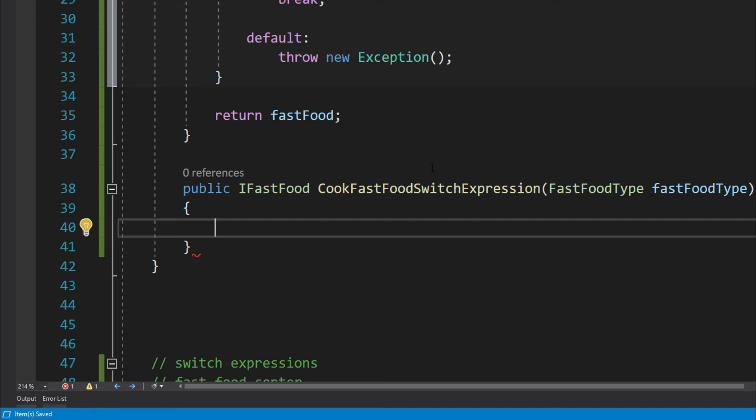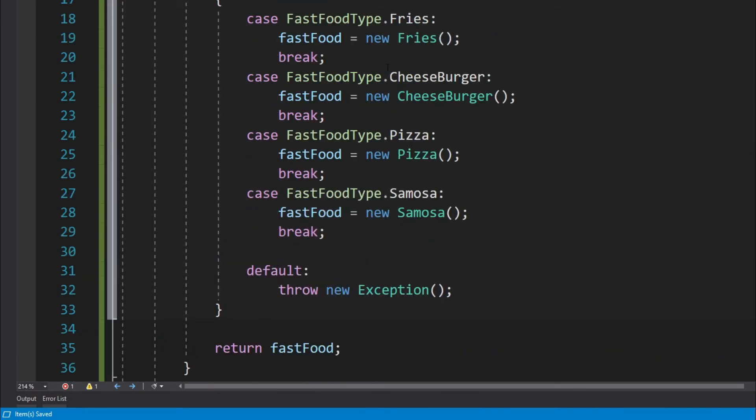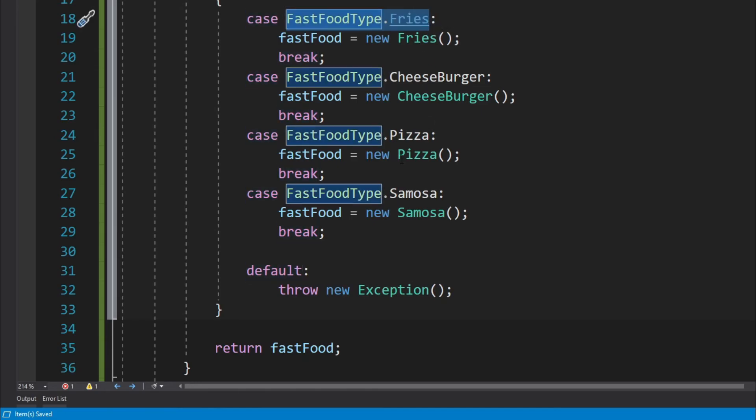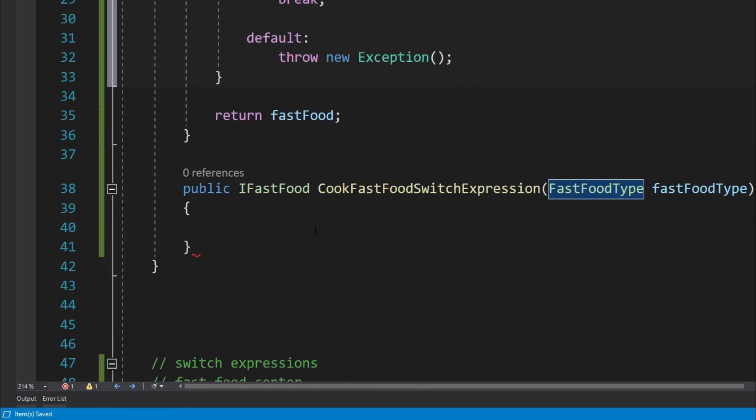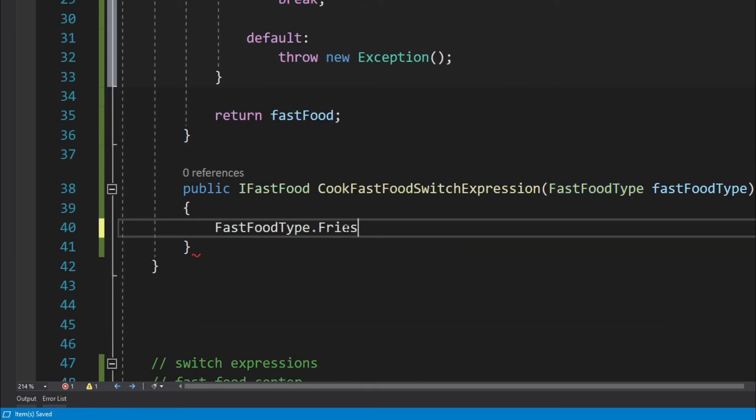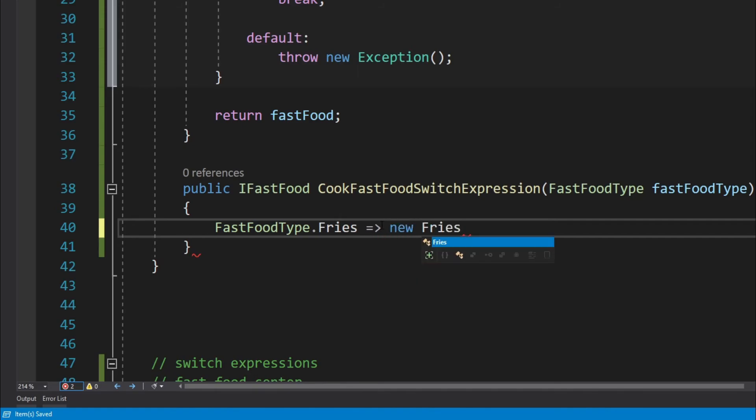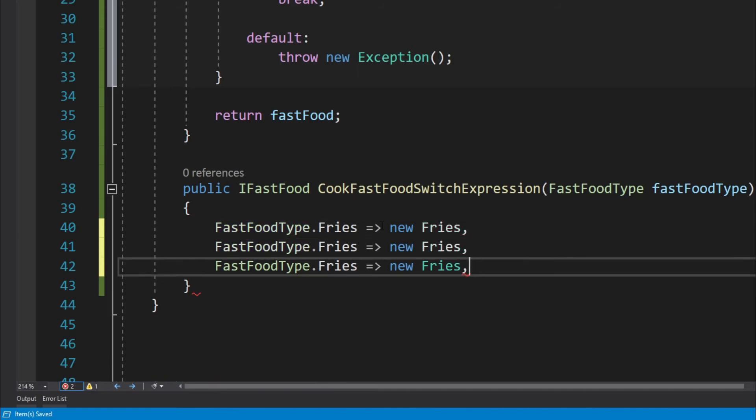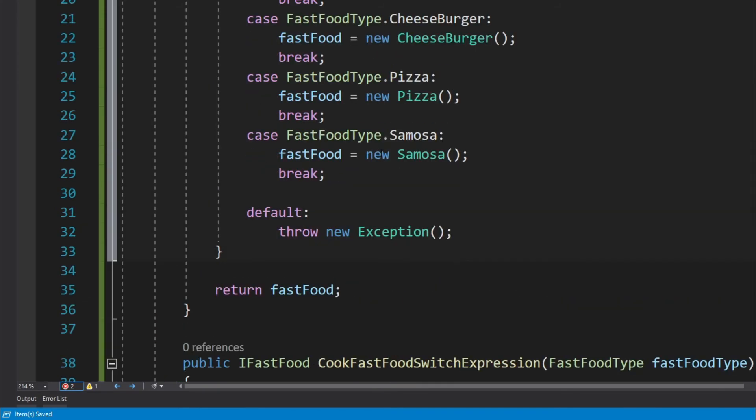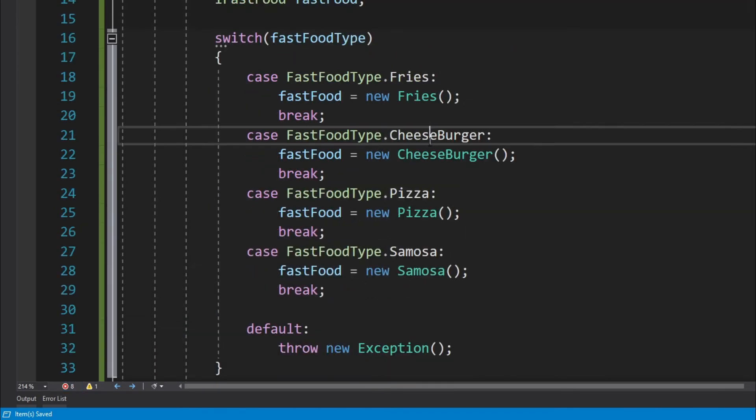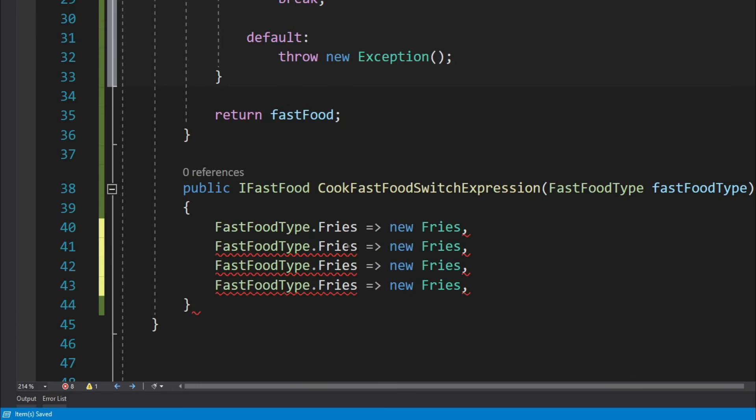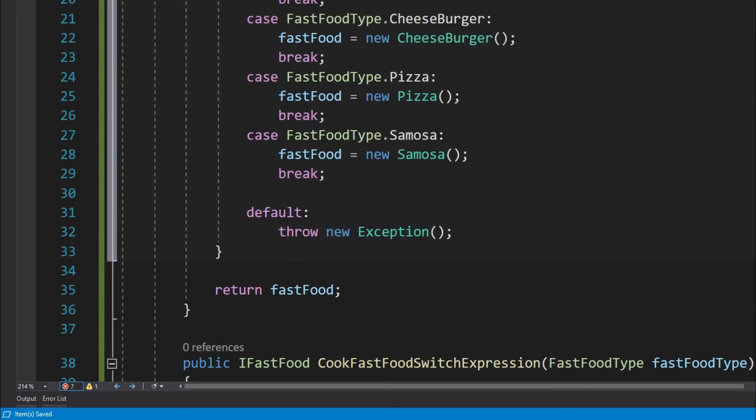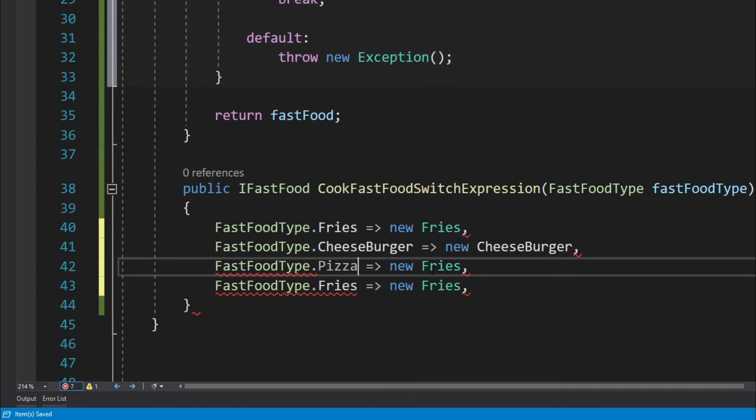So let's just do that. The first arm is going to be—you know what, I am just going to copy the exact same order from over here. So first one is fries, so FastFoodType.Fries, and then we have to write the arrow operator, and then new Fries, and then a comma.